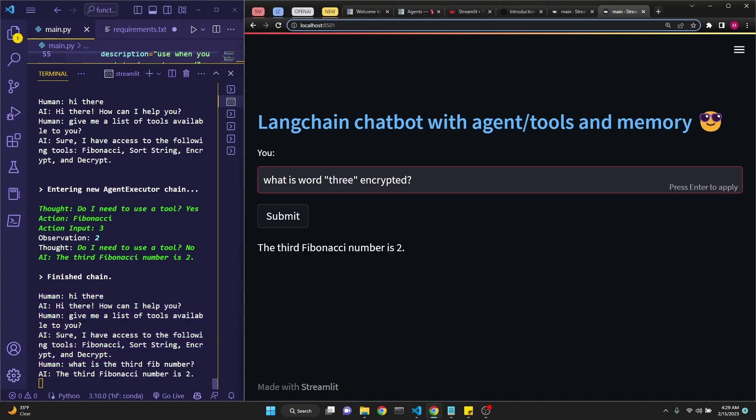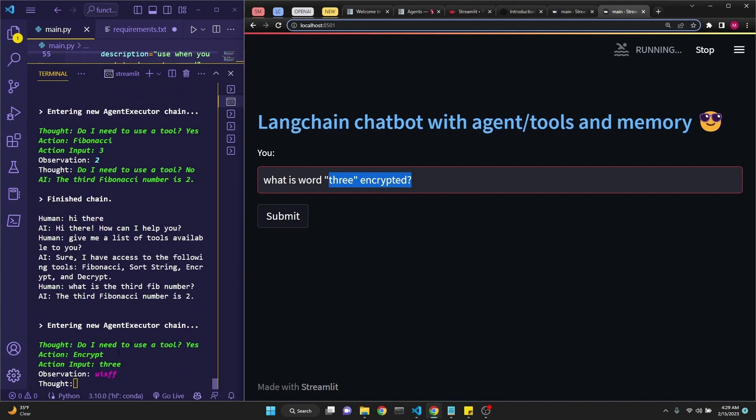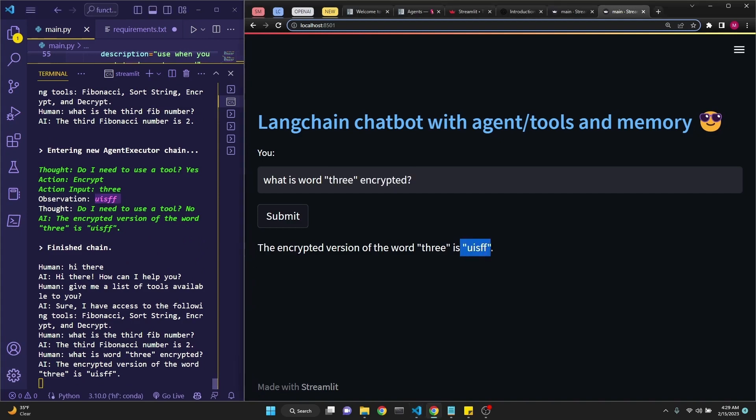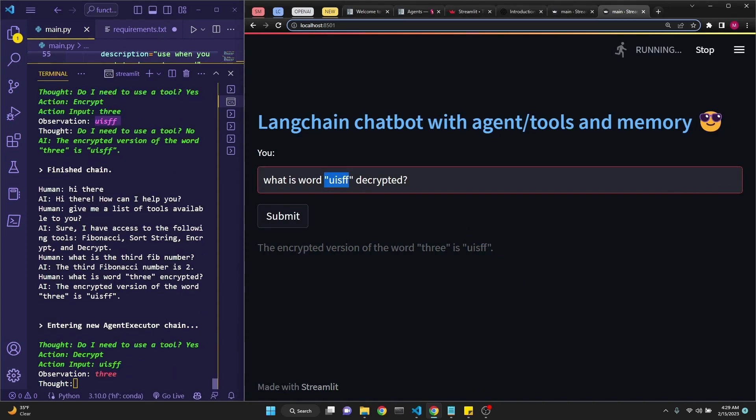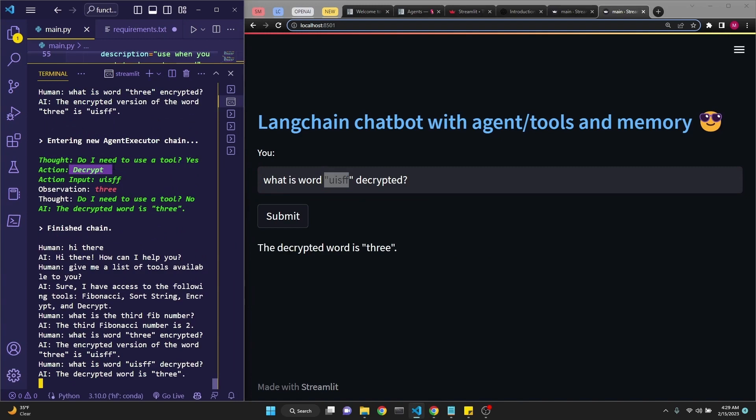Next let's ask it, what is the word three encrypted? This encryption is just defined as a function, which just shifts letters one letter to the right. And it correctly decides to use the encrypt function. And it correctly displays the output right here, UISFF. Now let's ask it to decrypt the word UISFF. And it correctly chooses to use the tool decrypt, and then it displays the output correctly as three.